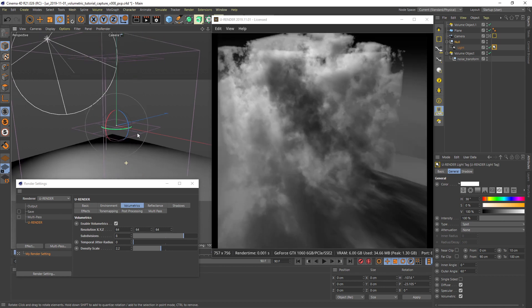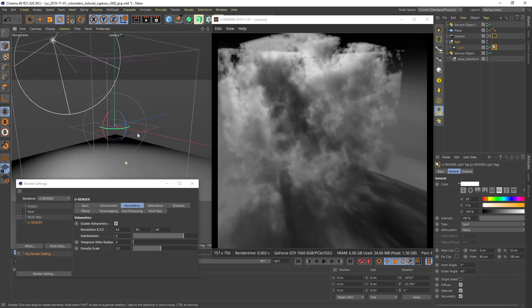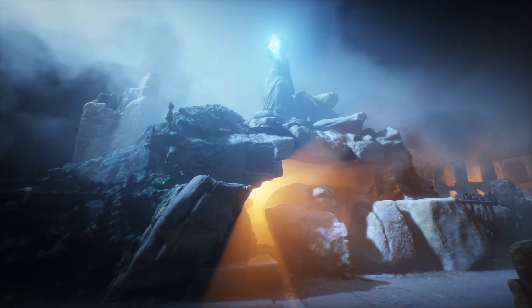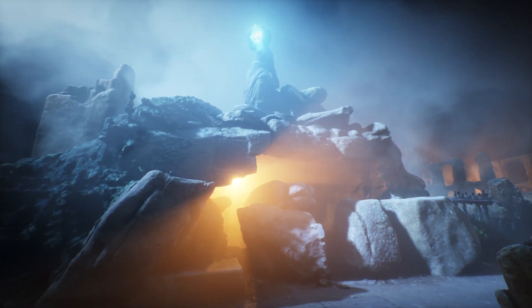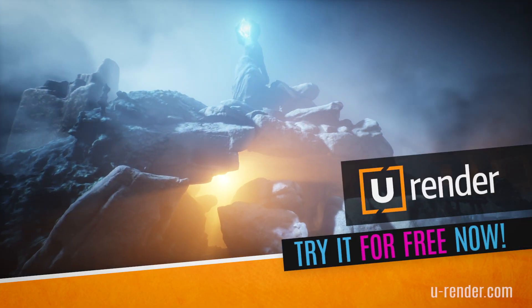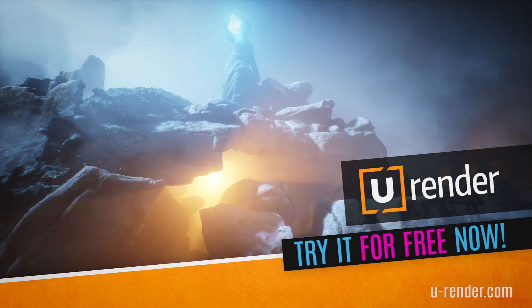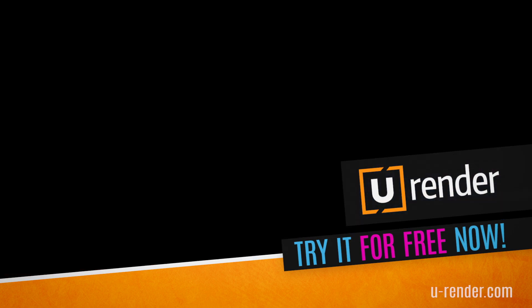Have fun with volumetrics and thanks for watching.